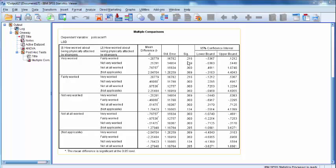A significance test result that is larger than 0.05 means that the relationship being tested is not statistically significant. Because 0.216 is much larger than 0.05, we can conclude that the difference in mean Police Confidence Score between respondents that answered Very Worried and respondents that answered Fairly Worried is not statistically significant.